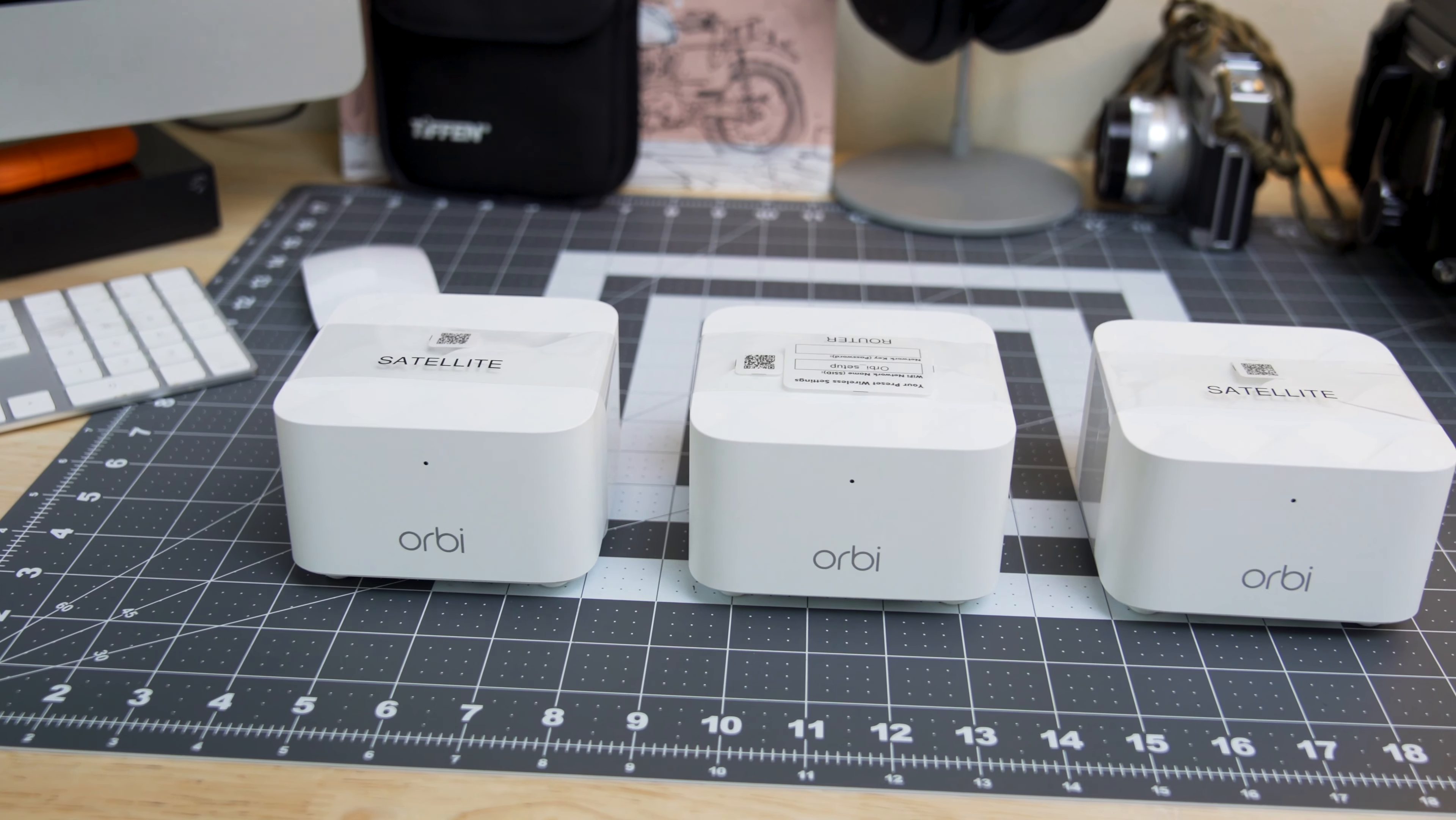The two satellite modules only need to be plugged into power and placed strategically around your home within range of each other to create the larger network.